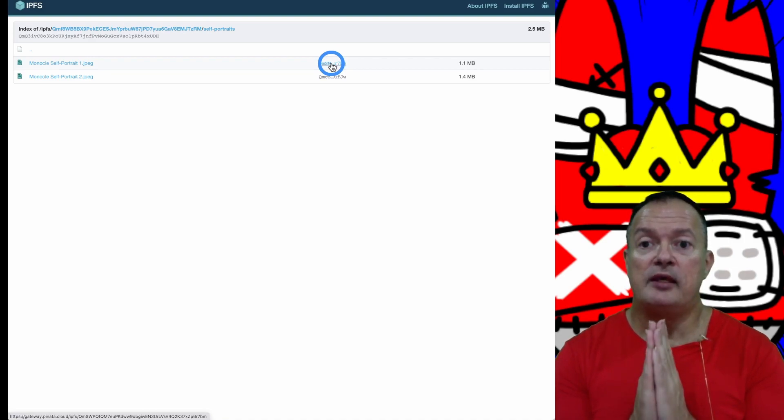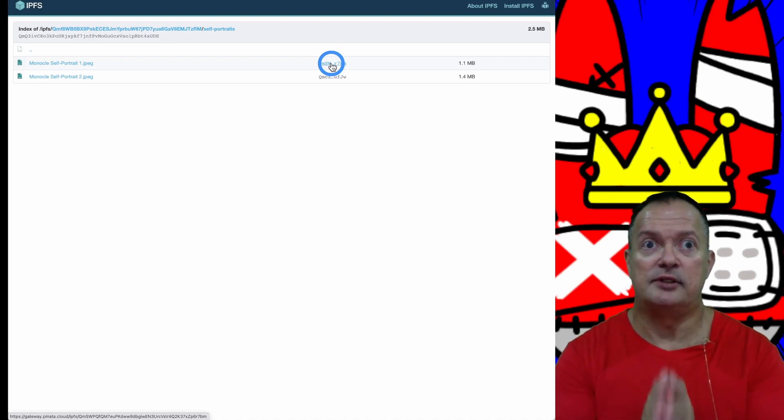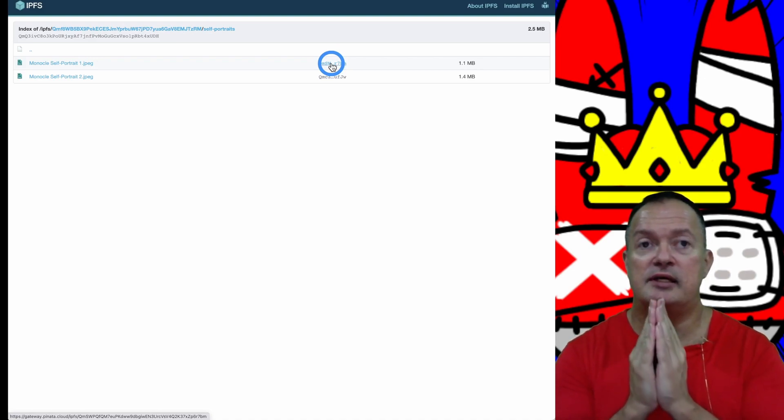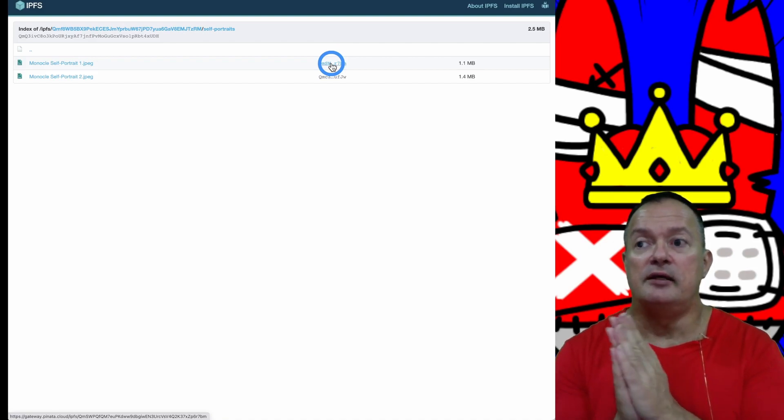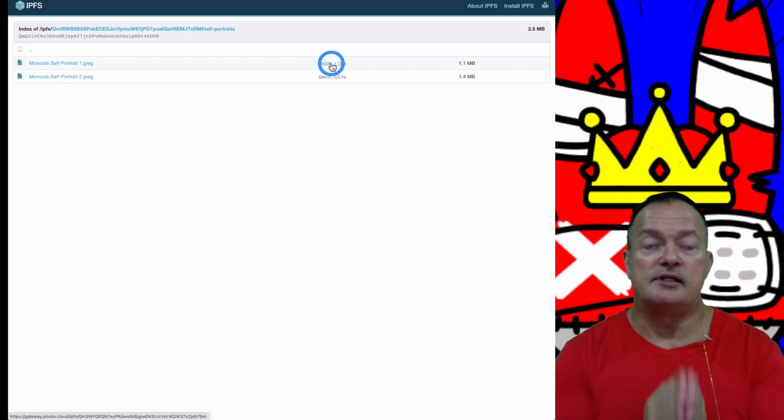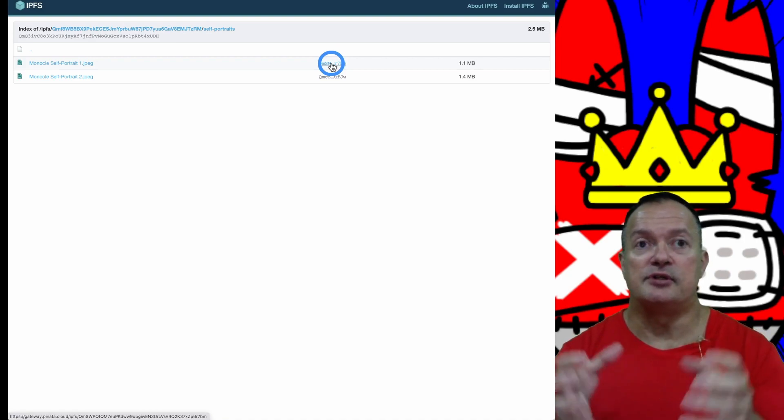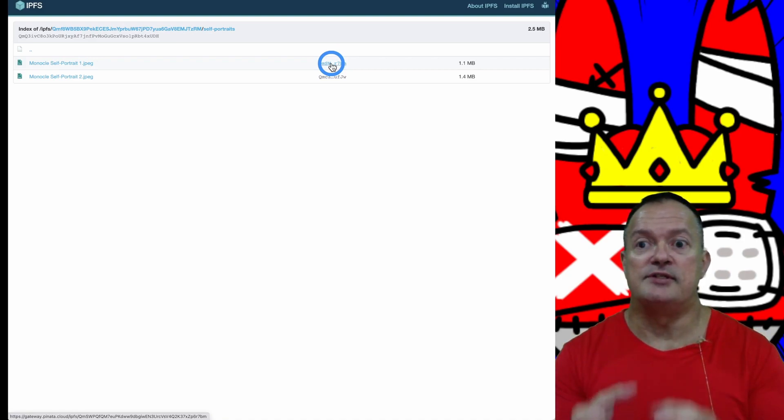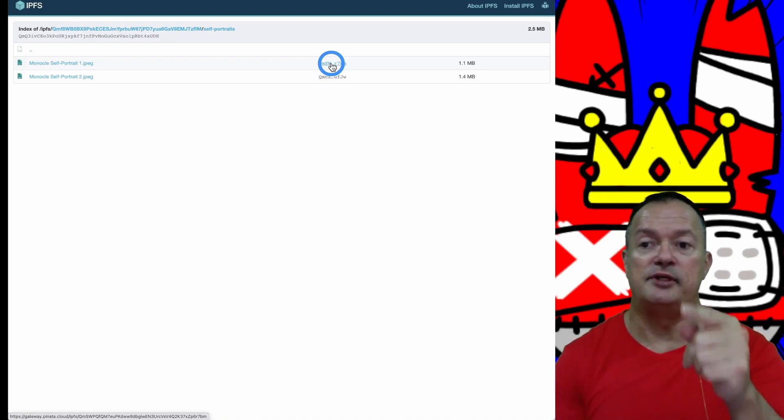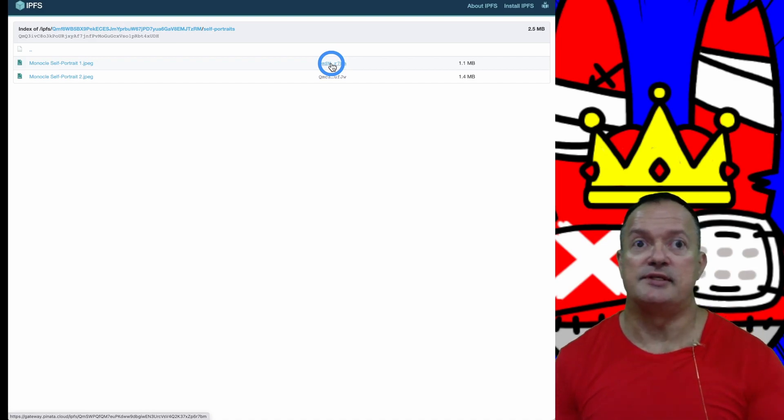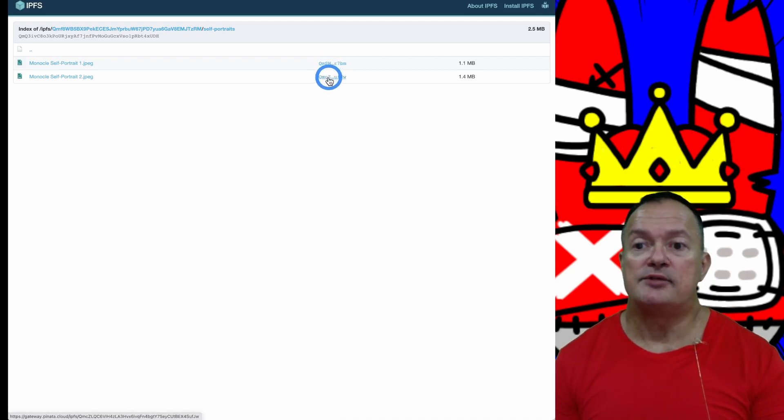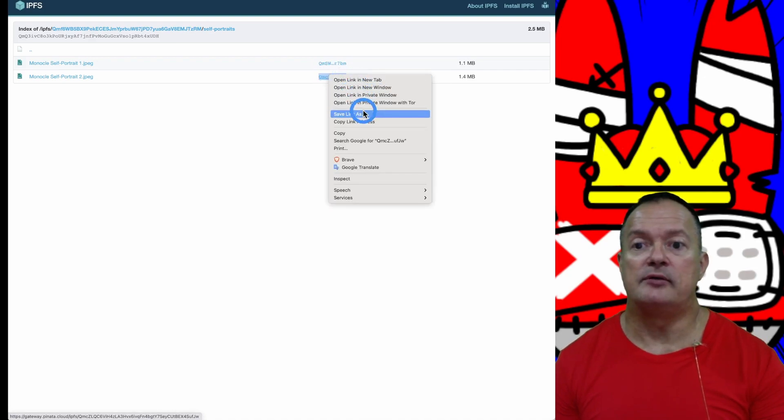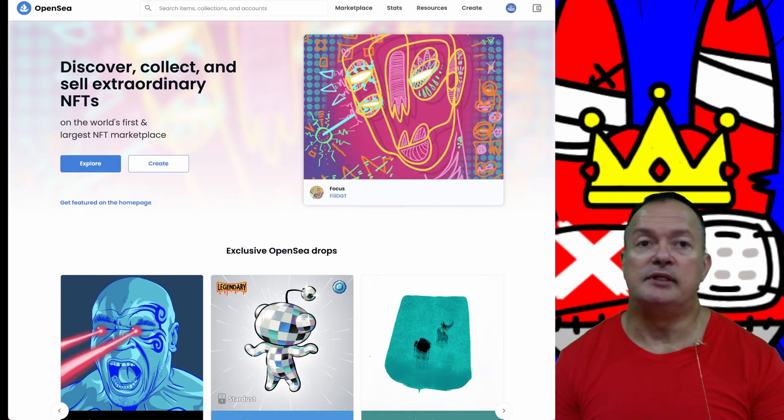Now why we're putting the files on Pinata is that if we have a large file like a video file or anything else like that, we need a place where people can download them once they make the purchase. IPFS is ideal for this because it's already on the blockchain, already in the crypto world.